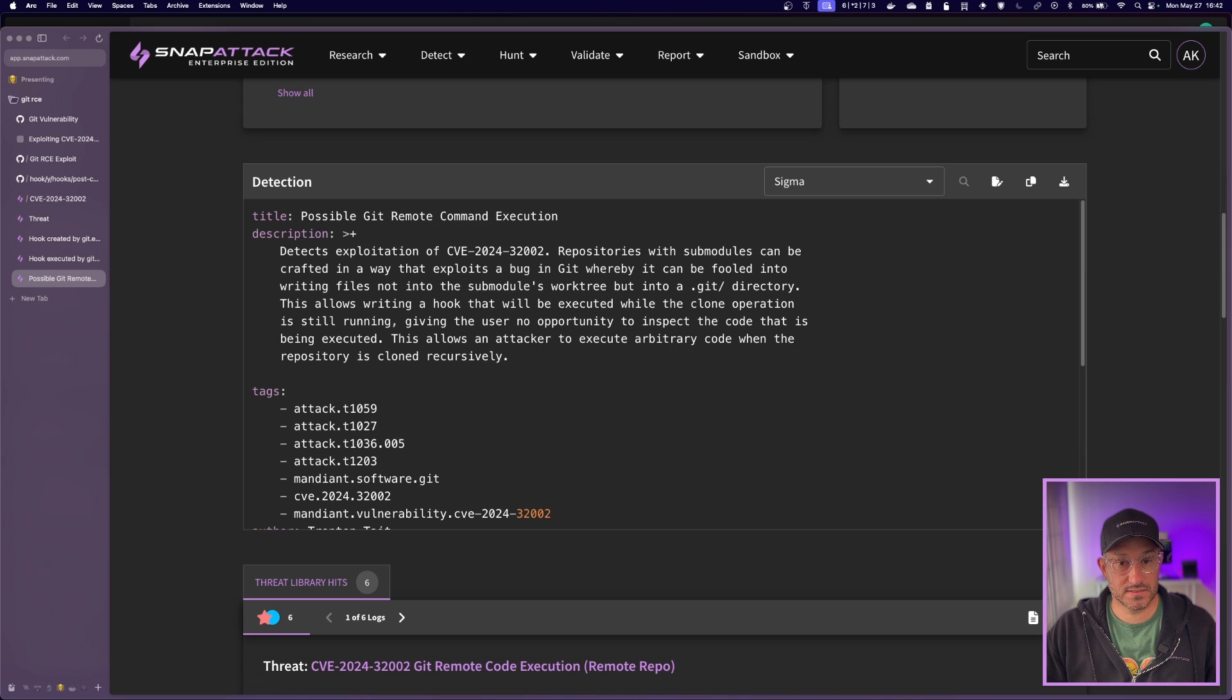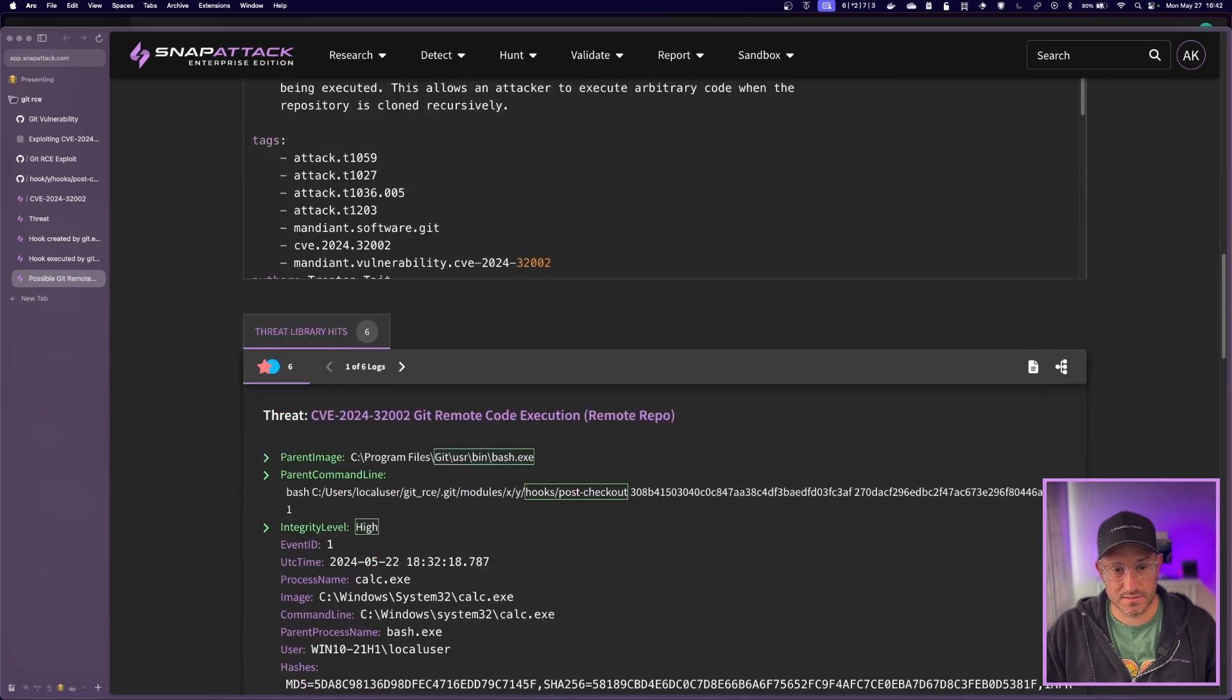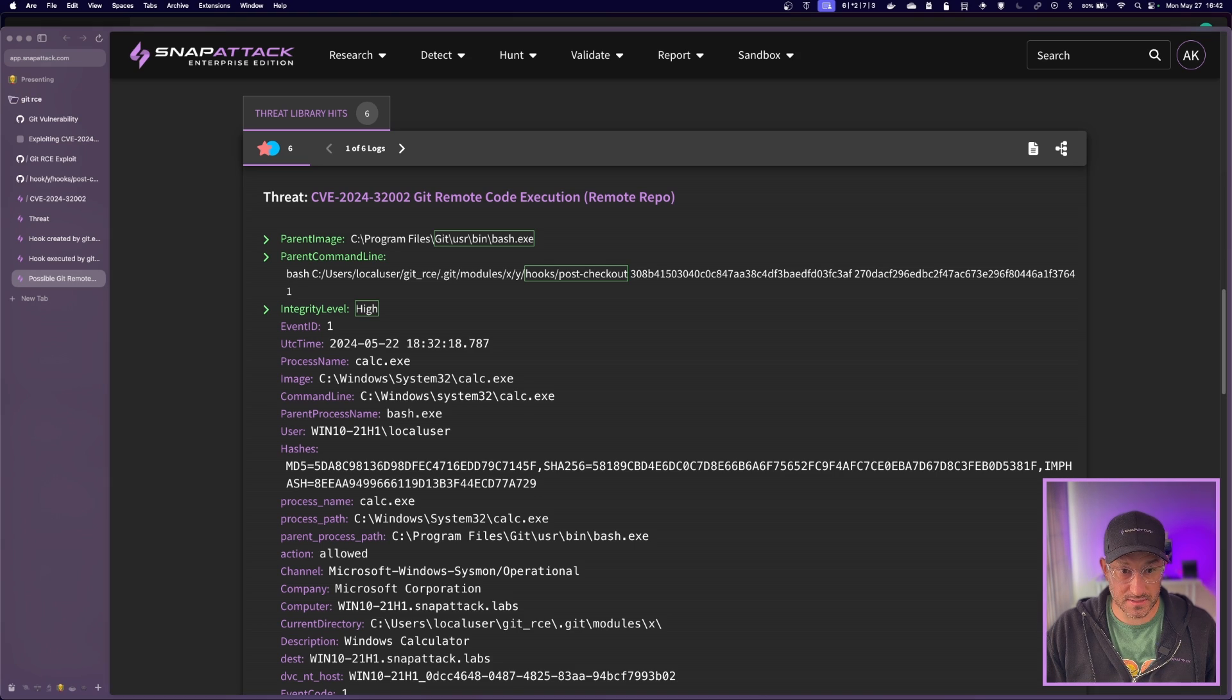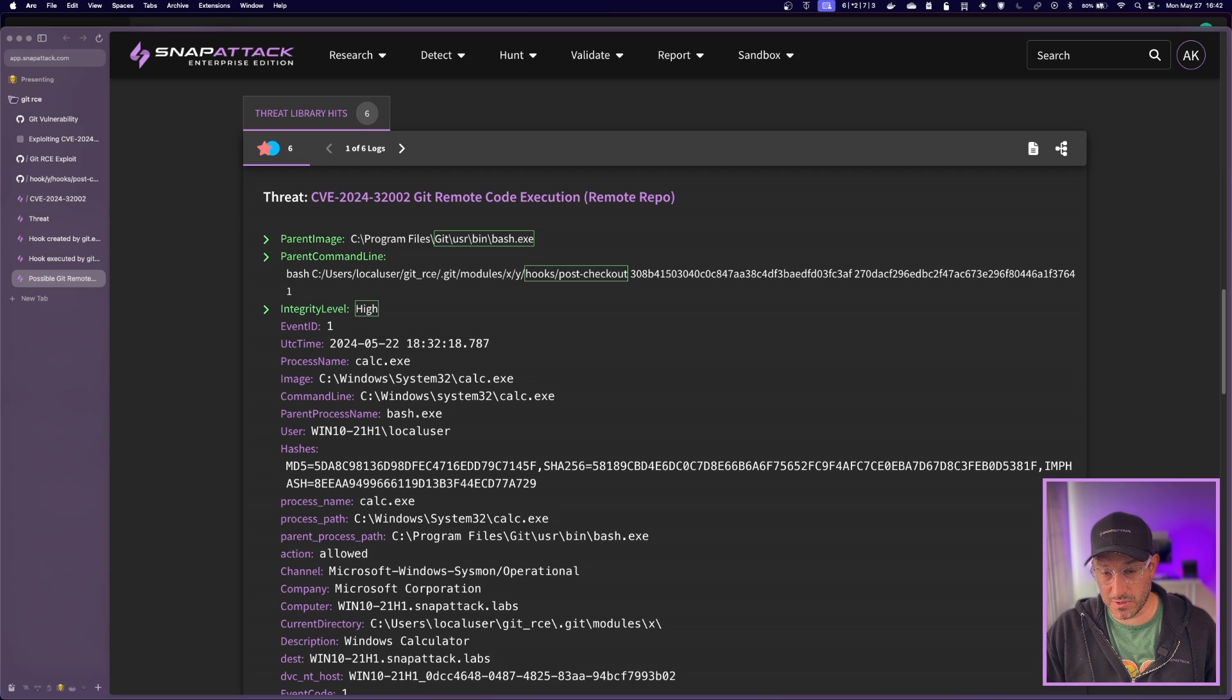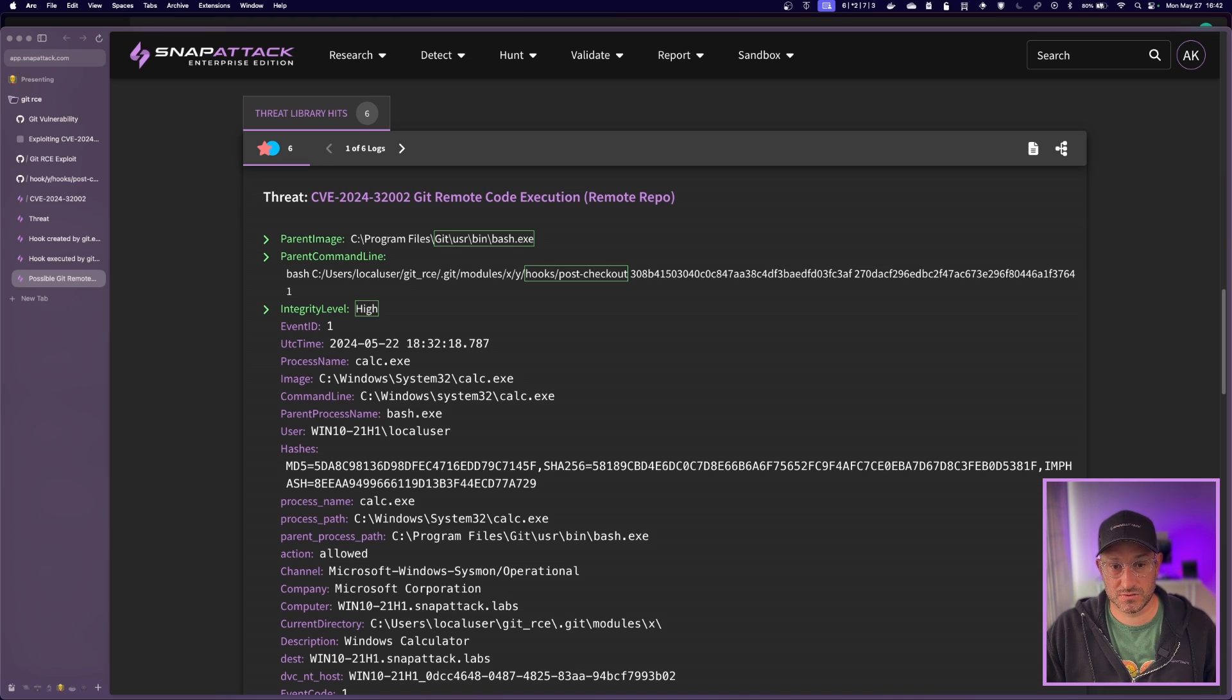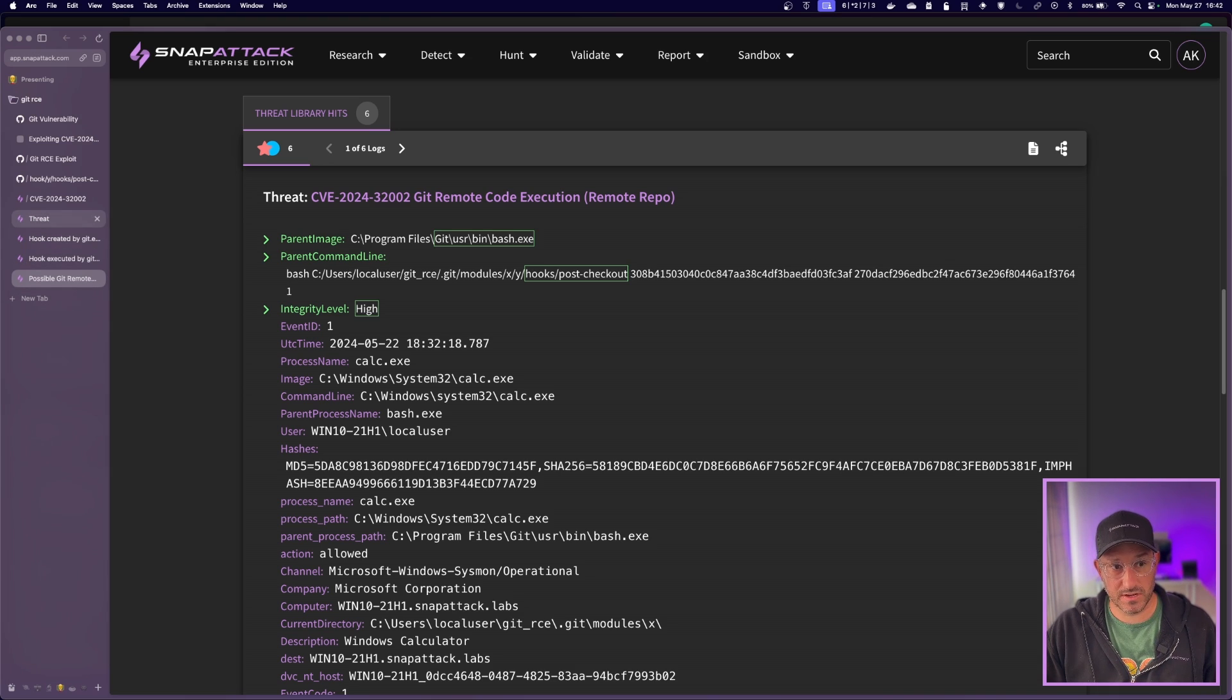This next detection is just one layer deeper than the last one. It's looking at where calc was actually being executed. So this is, again, this time it's showing bash as the parent image and the parent process name. And the command line is showing that same command as before, the bash executing the post-checkout script with those commit hashes. But in this case, the process name is calc, right? So this is when it's actually going through that post-checkout script and popping calc on the system. So these are just three of the detections. There are several more in there, but these are three specifically focused on a remote repo having this, using this vulnerability.